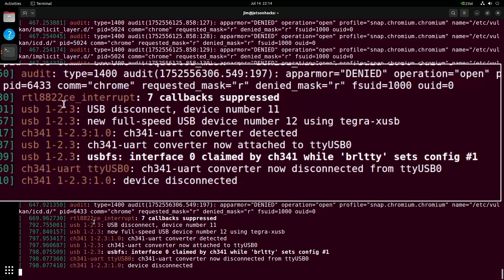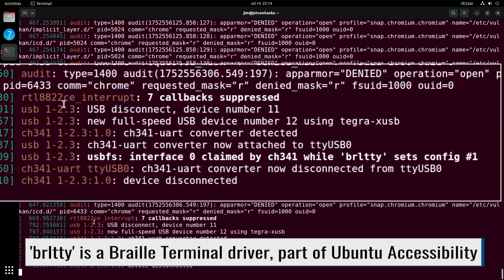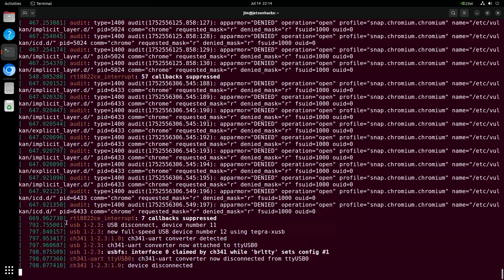We can see that it was assigned TTY USB 0, but something called BRL TTY disconnected it. It's a Braille device driver, but I don't have that device.